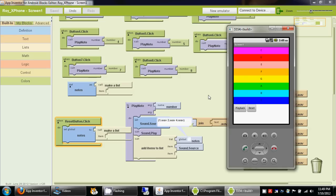In the next part we're going to see how the playback happens when we hit the playback button.